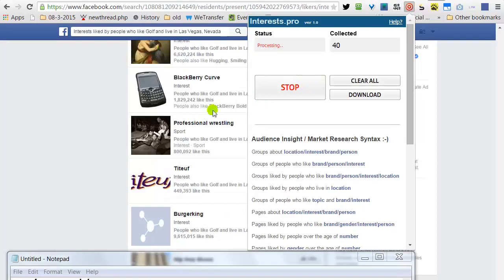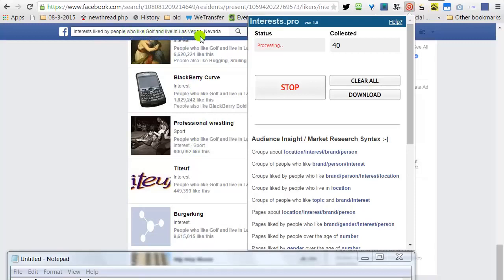This interest is liked by people who like golf and live in Las Vegas, Nevada.